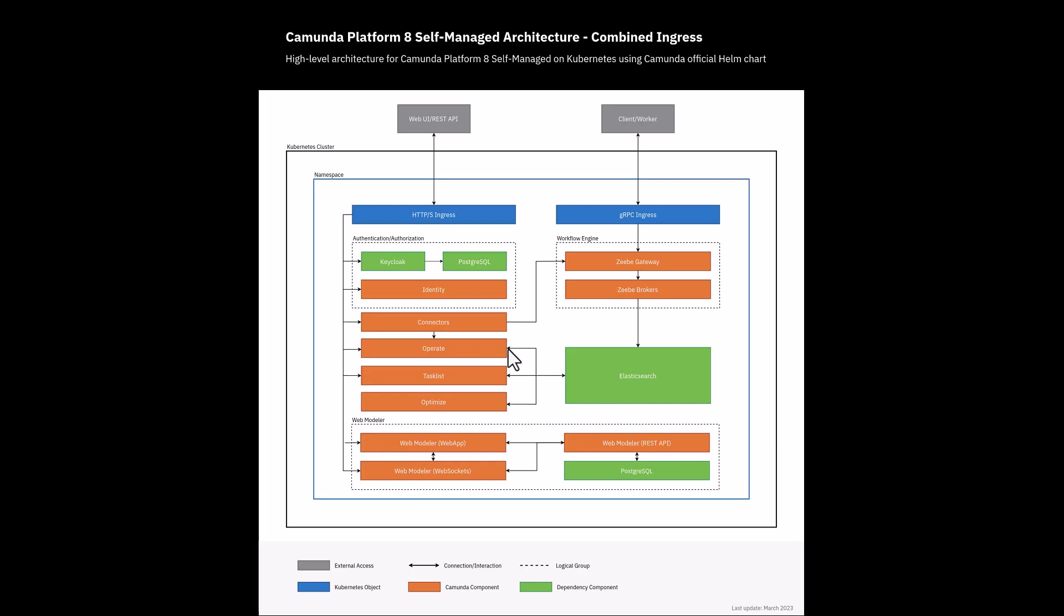By default all the Camunda 8 platform components talk to each other on localhost. They are available directly on the machine where they are installed, but to make them available to the internet or intranet we will need ingress components. There are two ingress components; one can be combined for all the components like Operate, Tasklist, Optimize, Connectors, or it could be separated out also.